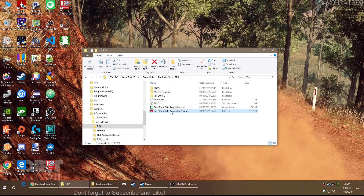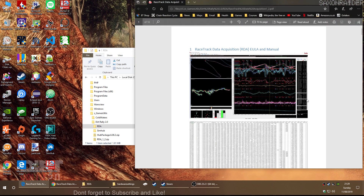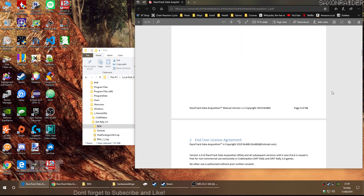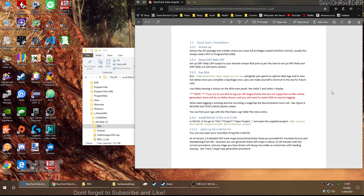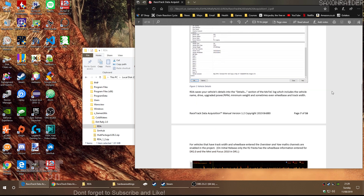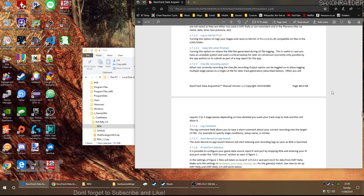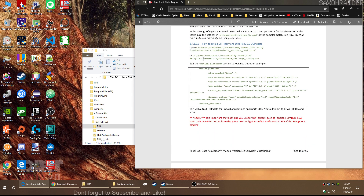You'll see you've got a PDF file there. Open this PDF file and scroll down — keep scrolling until you get to the section: 'How to set up Dirt Rally and Dirt Rally 2 UDP ports.'